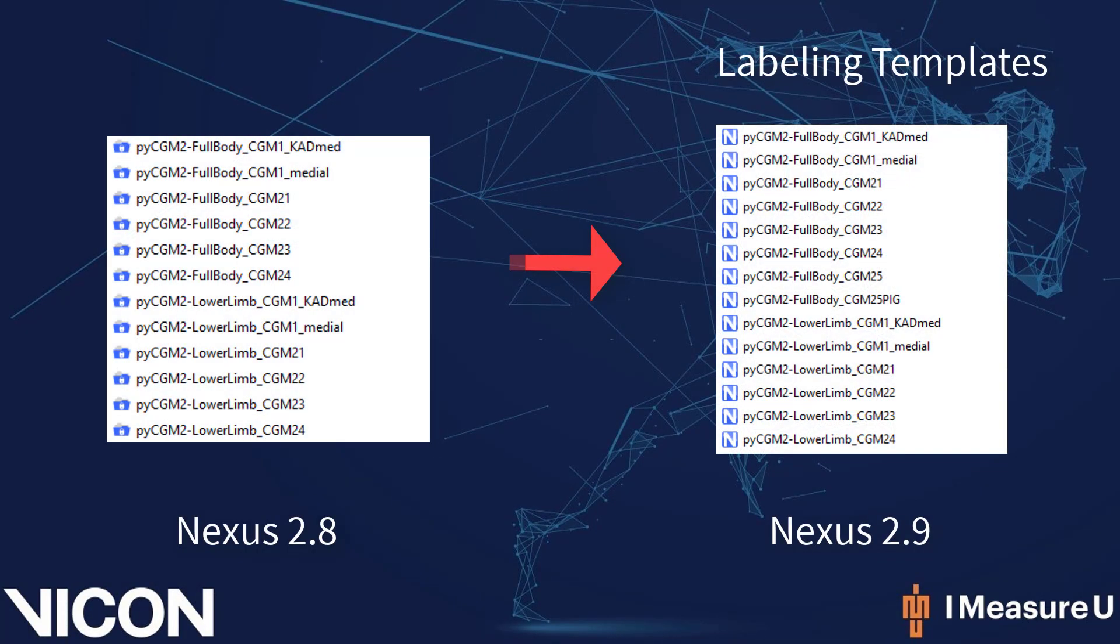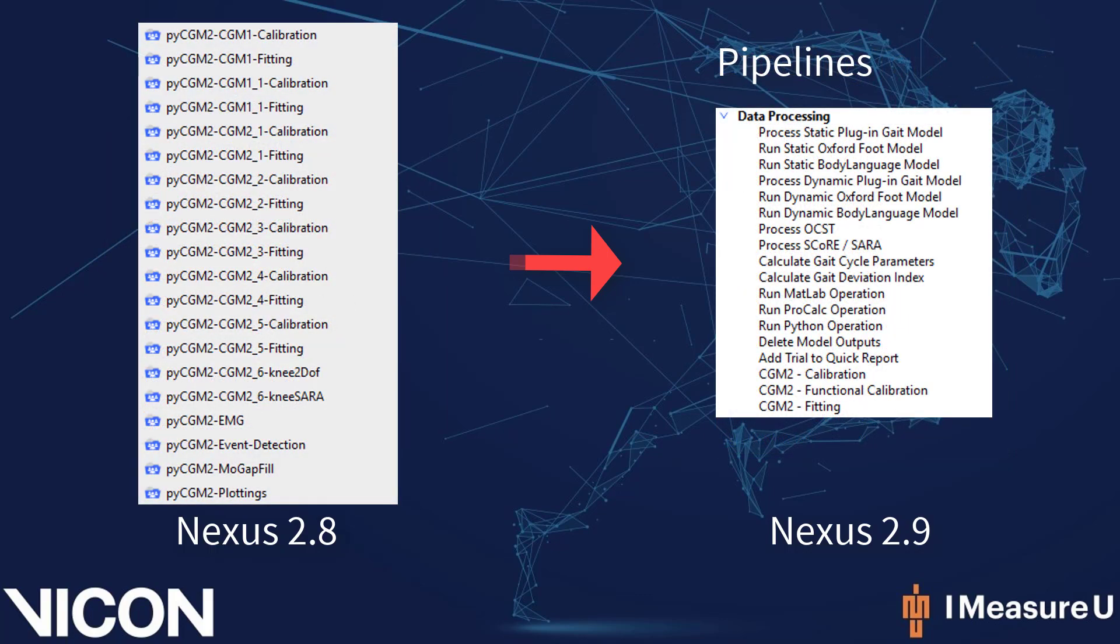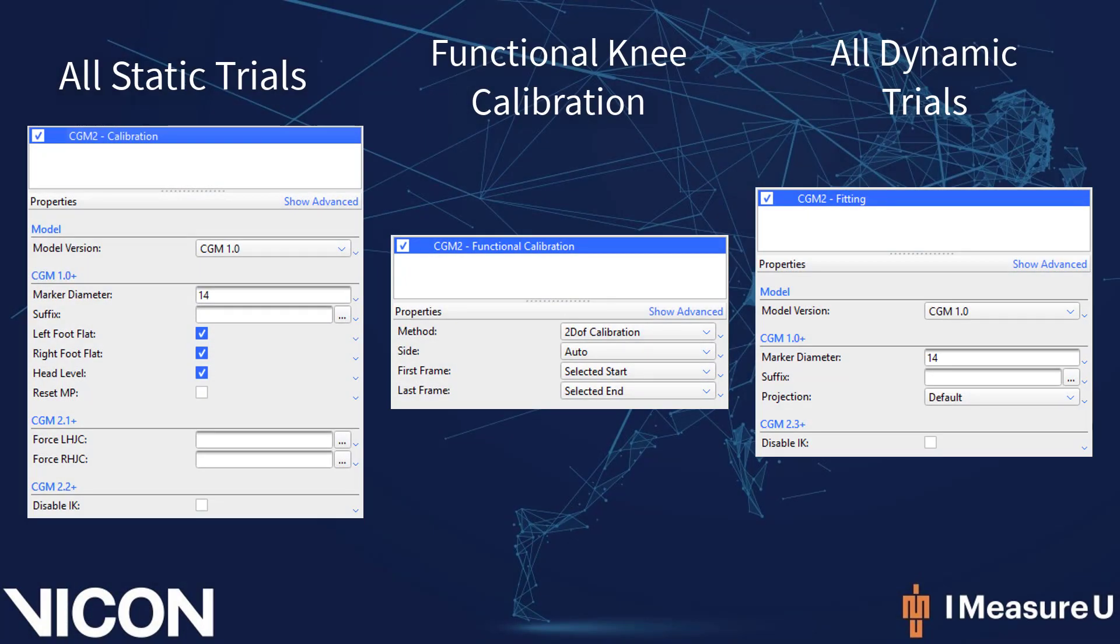Within Nexus 2.9, users will notice that all CGM2 labeling templates, or VSTs, have been set to default templates, and that all of the custom pipelines running Python operations have been replaced by CGM2 operations available under Data Processing. These three new operations are CGM2 calibration, which we would use for all static calibration trials, CGM2 functional calibration, which should be used for the knee calibration model, and CGM2 fitting, which will be used in all dynamic trials.